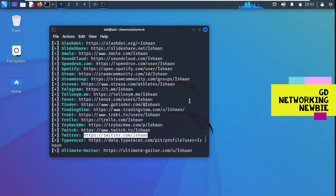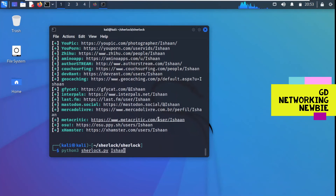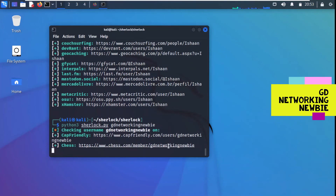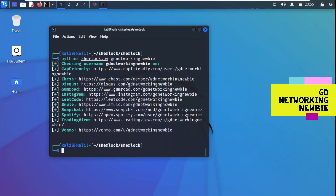We can go to a specific site listed in the results to verify that the username is there. Now let's try using the name of this channel as the username to search. We are trying to find the social media networks where we have this channel name as a username. The search has completed - you can see accounts found. For example, we have the name on Instagram, Spotify, and TradingView - these are some of the social websites where this username has a presence.